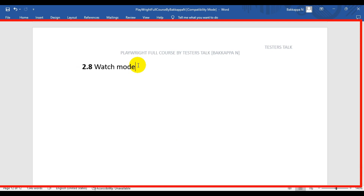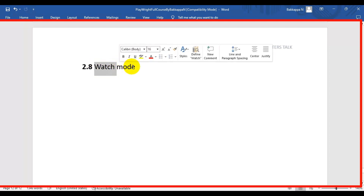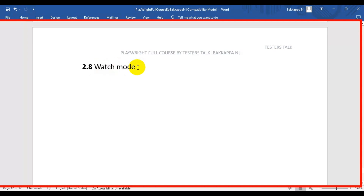In this Playwright tutorial, we are going to see what is watch mode and how to use watch mode in Playwright. Watch mode means that whenever you make some changes in a Playwright test, after saving the file, the test execution will automatically be triggered. This happens if you switch on the watch mode for any spec file or any test.